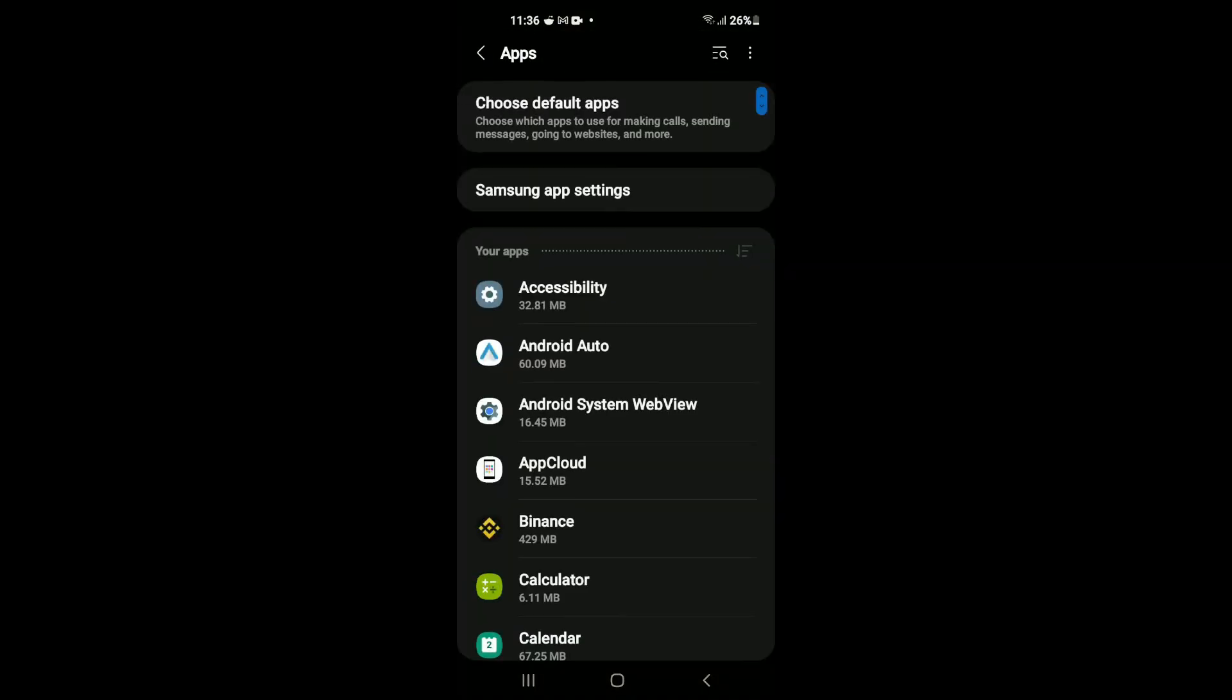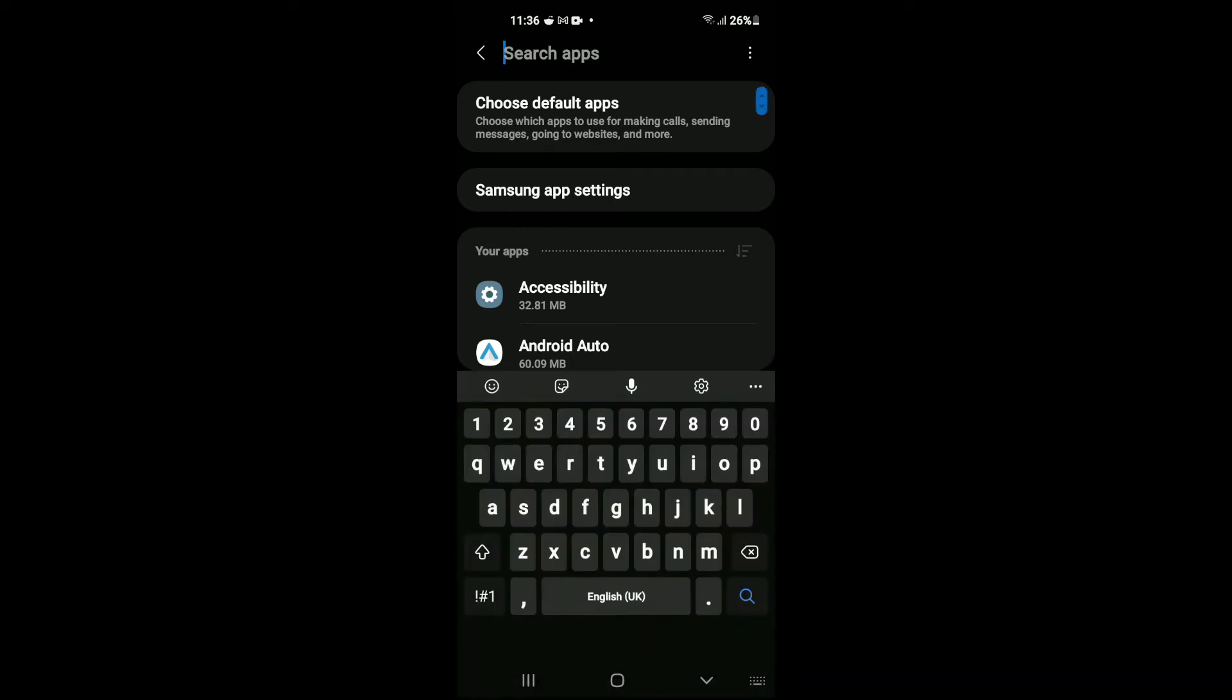After you have selected Apps, tap on the Search icon in the top right-hand corner. Then type Google.